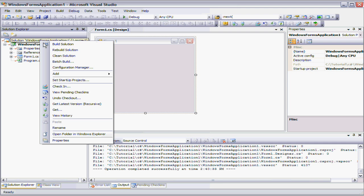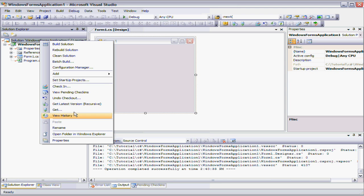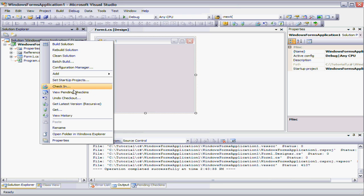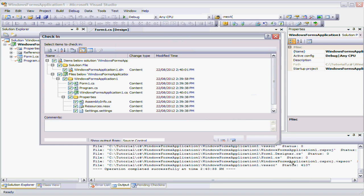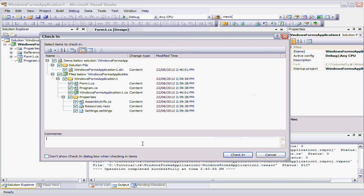So next thing we can do is we can go again using all the standard menus of the IDE itself. None of these are actually, these are all stock standard. We can go check in. So if we check in that and we can bring up the check in dialogue. We can add a comment. And just proceed with a check in.